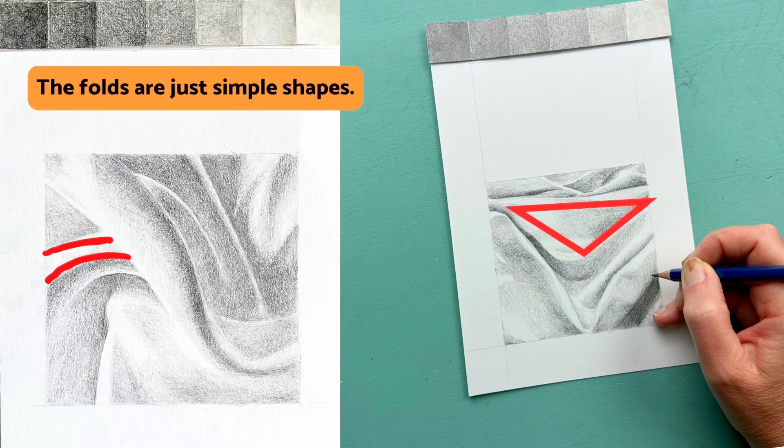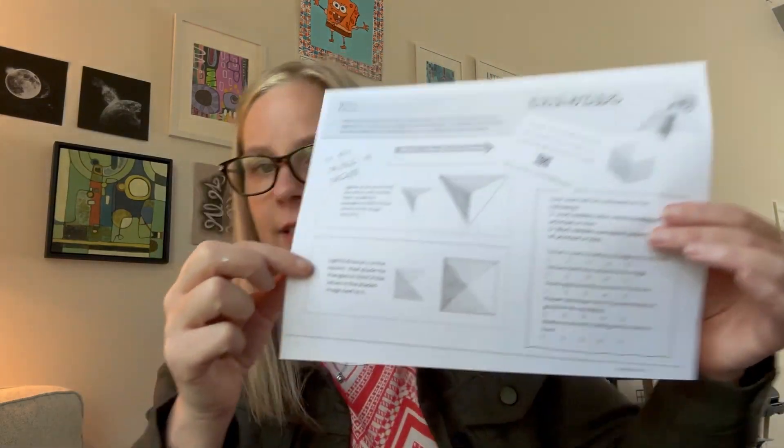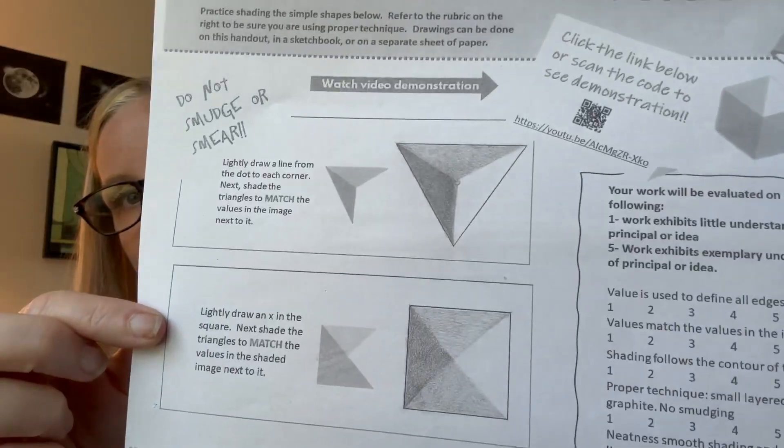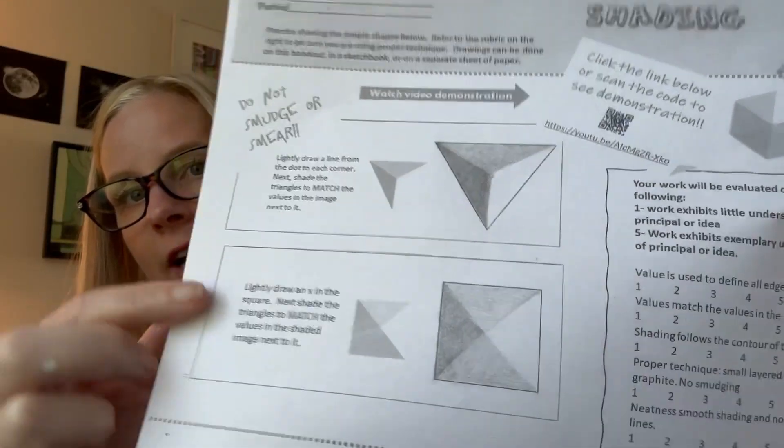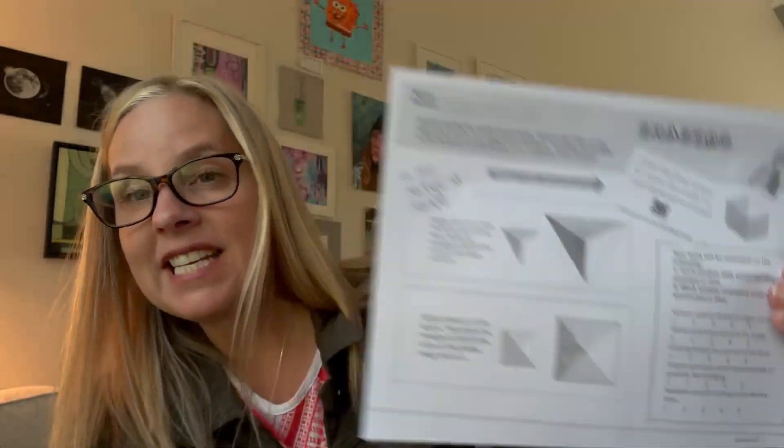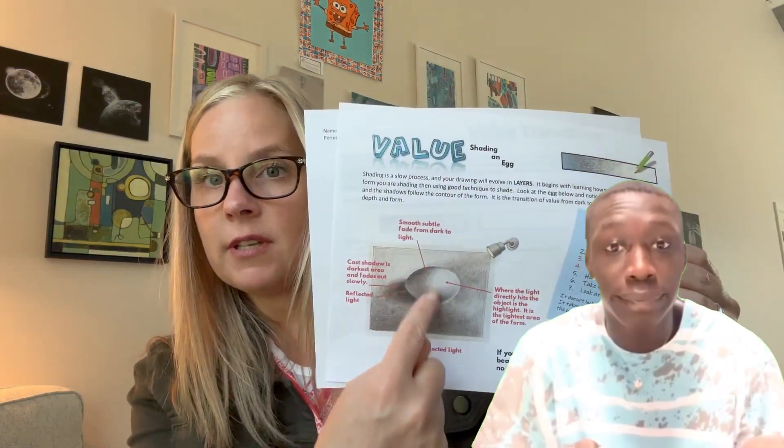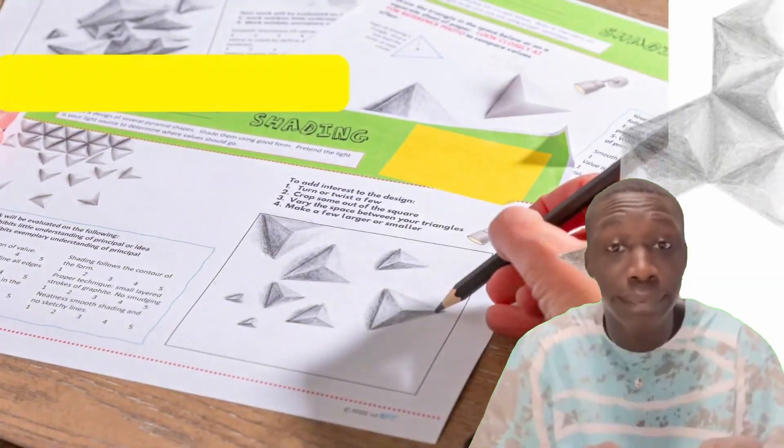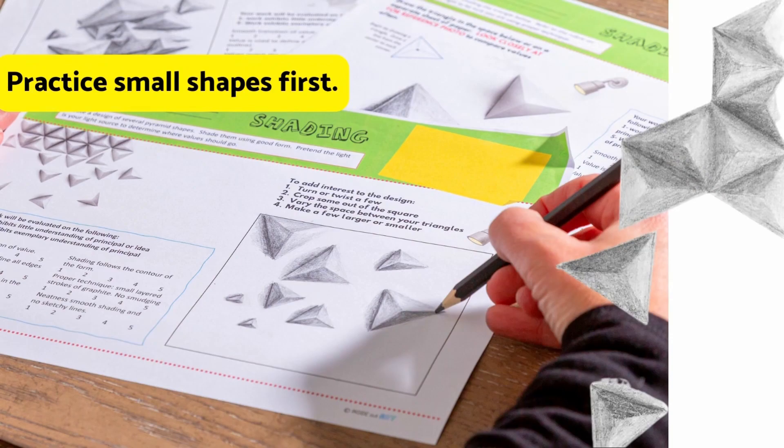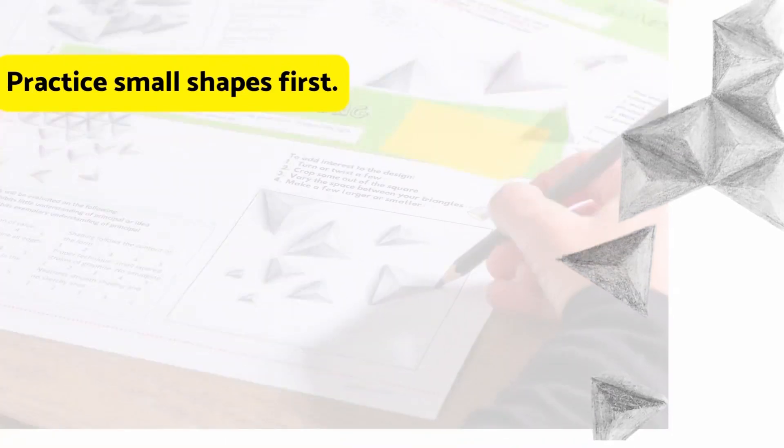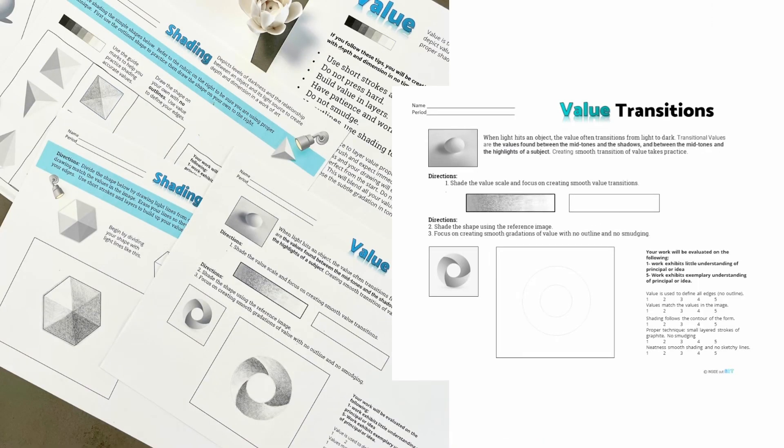Before I do this project with my students, we have already practiced seeing and creating value with really super simple shapes. They have built up their confidence and then we move on to something small. Also the subject matter really doesn't matter that contains transitions of values, so they're learning how to get their values to fade from dark to light.